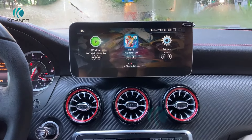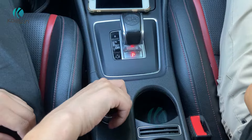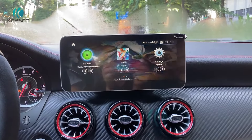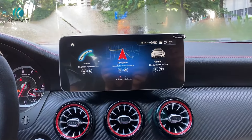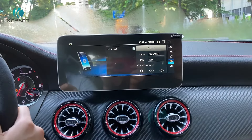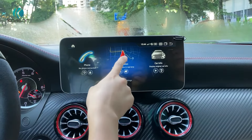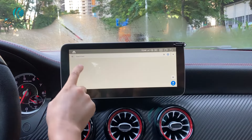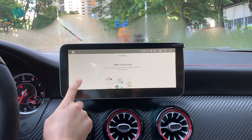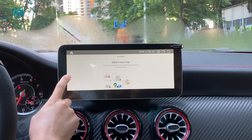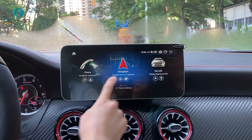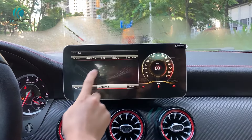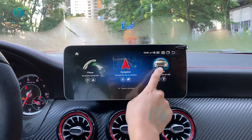This is knob control. For navigation, it supports Google Maps and other offline maps. Confirmation switches back to OEM radio.